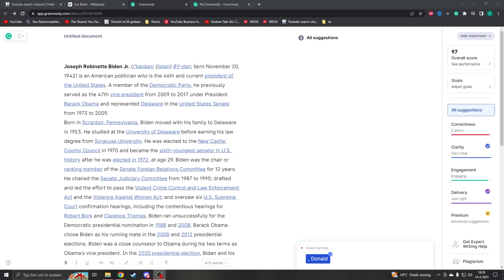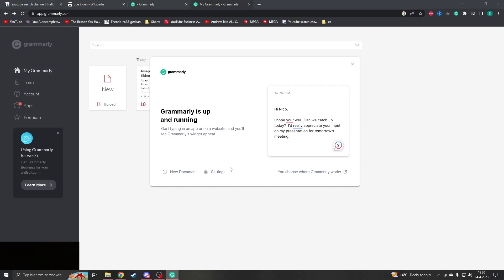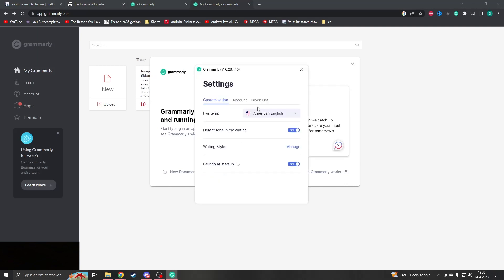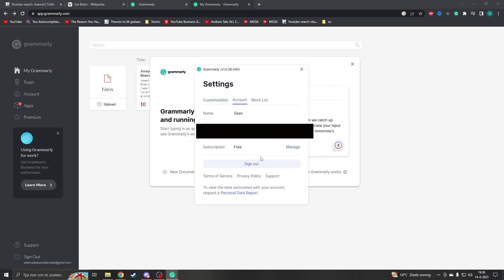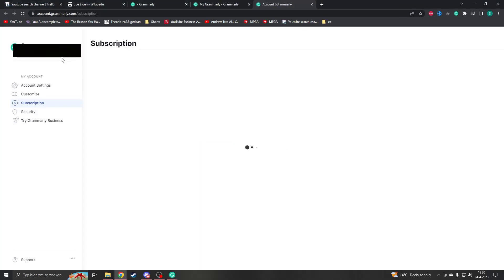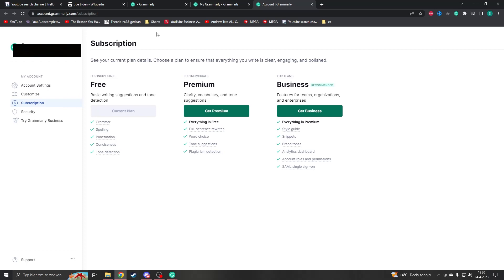Hello and welcome, my name is Sean. Today we're going to take a look at how to delete your account in Grammarly. You can have the app open, go to Settings, then go to Account, and click on Manage — this will bring you to the account page.